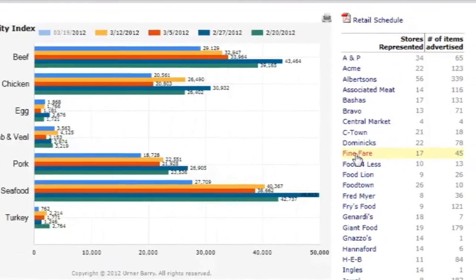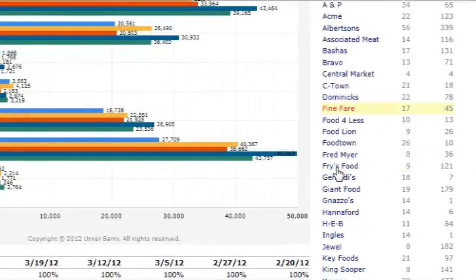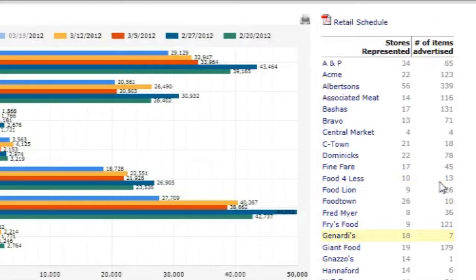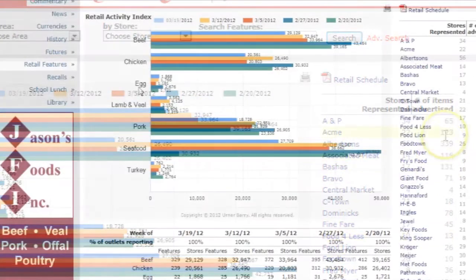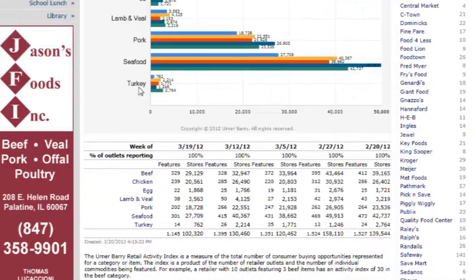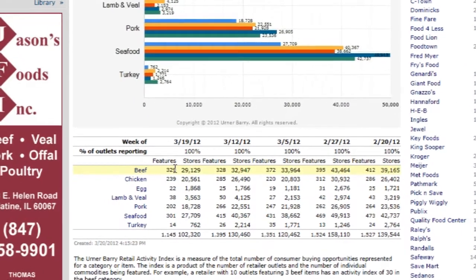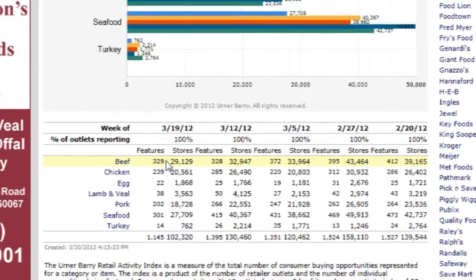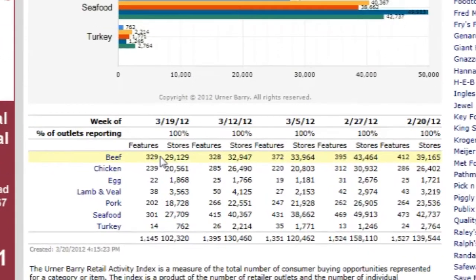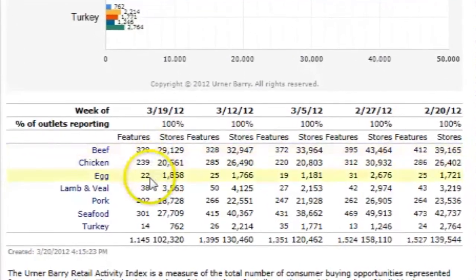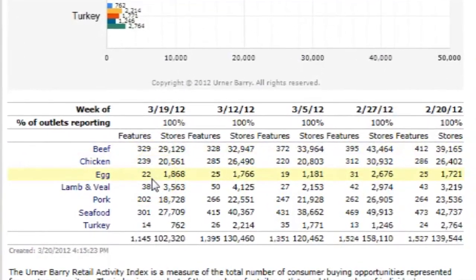The data in the chart is organized and charted by commodity area. So if Retailer X is featuring top round London broil and 80% lean ground beef, this would contribute two items to the sum of beef features in the chart below. When looking at this table, it is important to know that some commodity categories inherently contain fewer items — for example, there are far fewer shell egg items to merchandise than there are beef items.